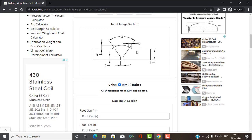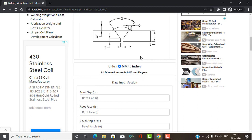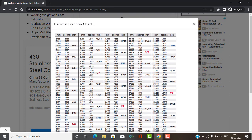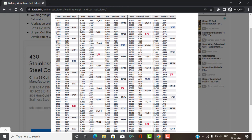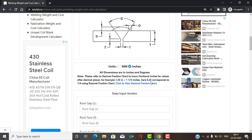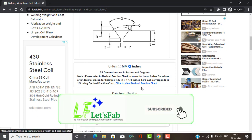In the Input Image section, there is a unit selection so you can select dimensions in mm or inches. If you select inches, you need to read the note: when entering fractional values, use decimal format — for example, 1 and 1/4 should be entered as 1.25. If you don't understand the decimal conversion, click on the Decimal Fraction Chart link. For example, 1 and 1/4 equals 1.25 in decimal — this fraction factor is used throughout the input fields.